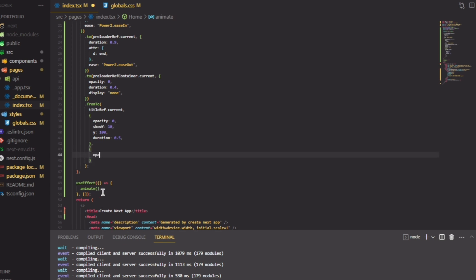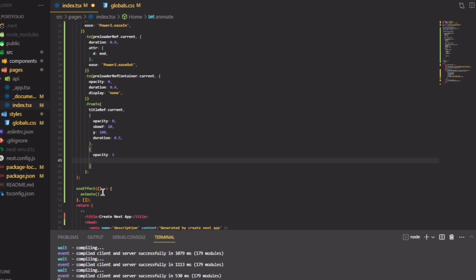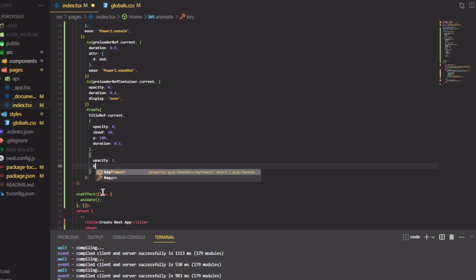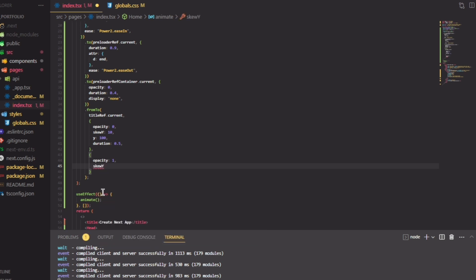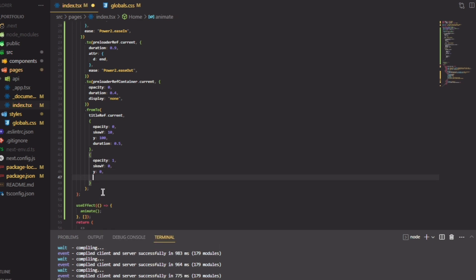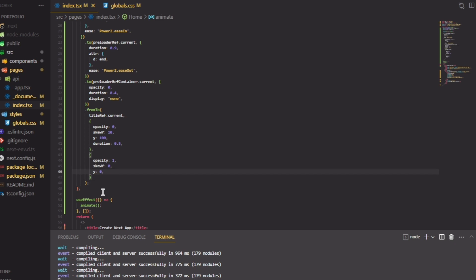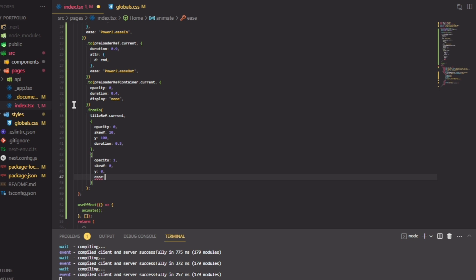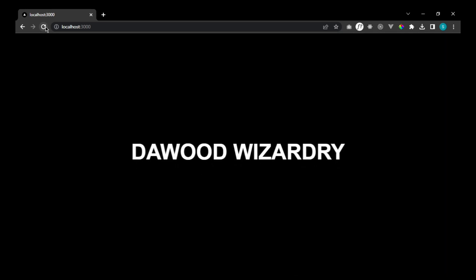The ease should be power2.out. Let's check it. Yeah, this is fine. Thank you very much for watching.